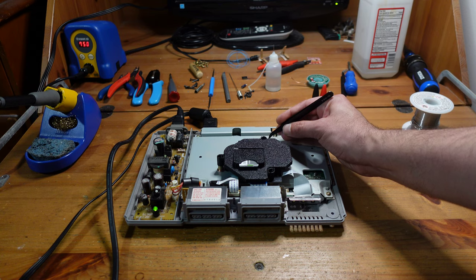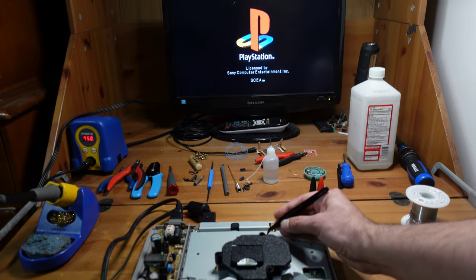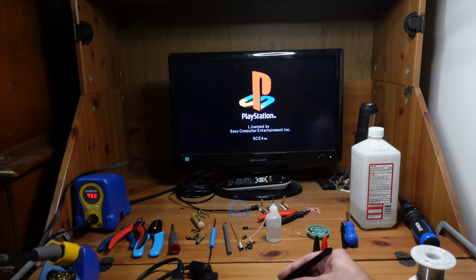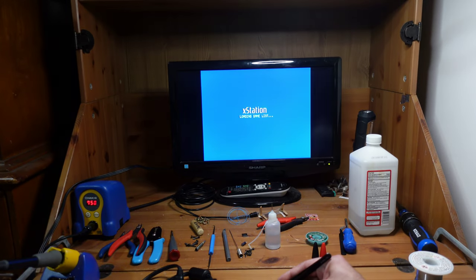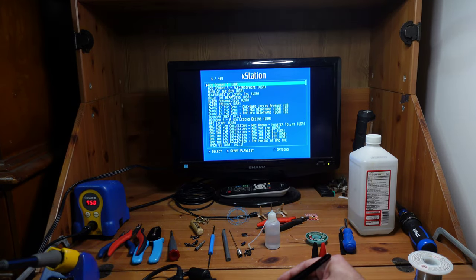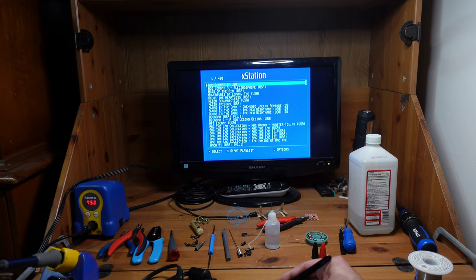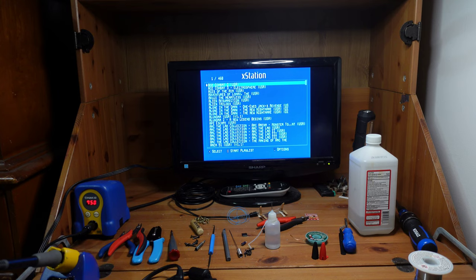Awesome, looking good. Let's move up to the screen. We've got our XStation menu, so everything is looking good here. I'm going to go ahead and update this XStation for the latest firmware and then get this one back to my friend because it is fixed.